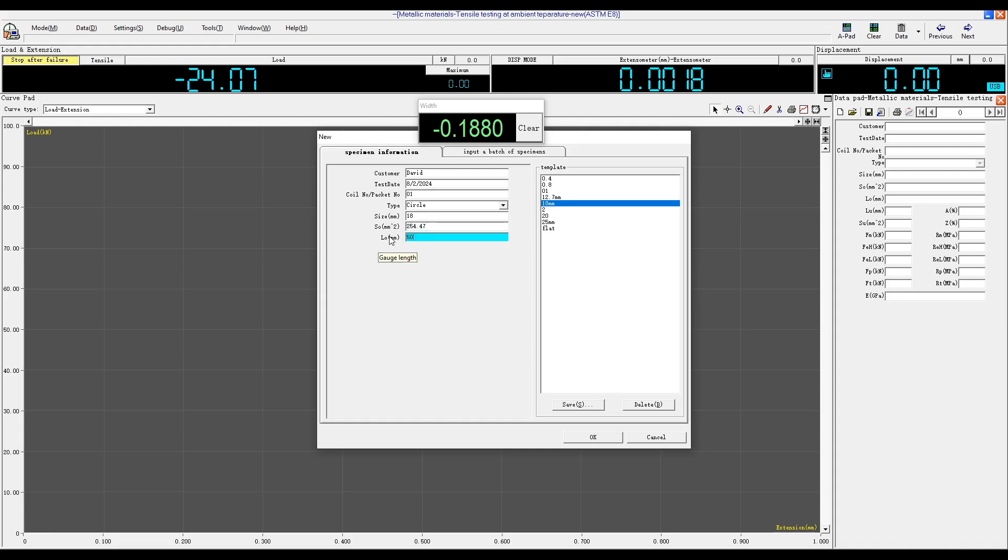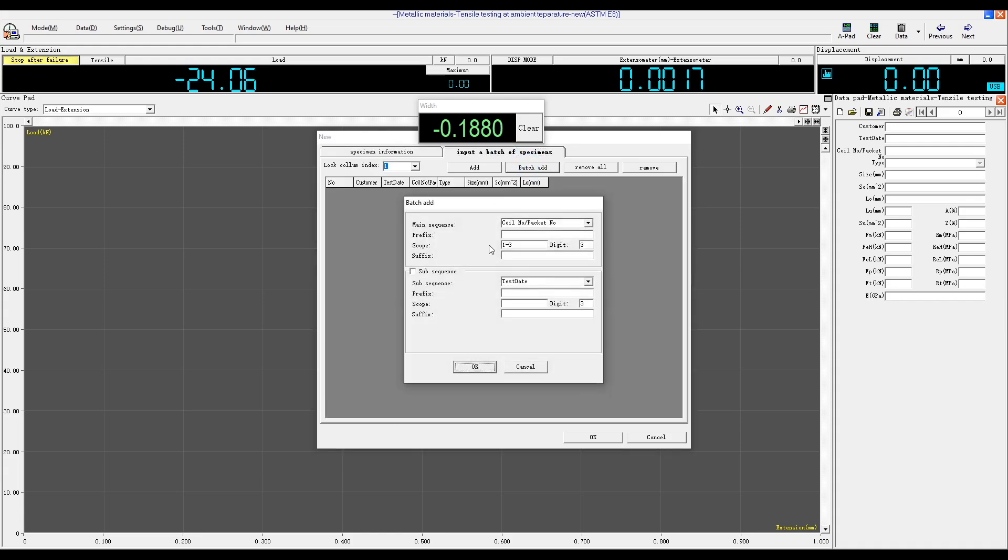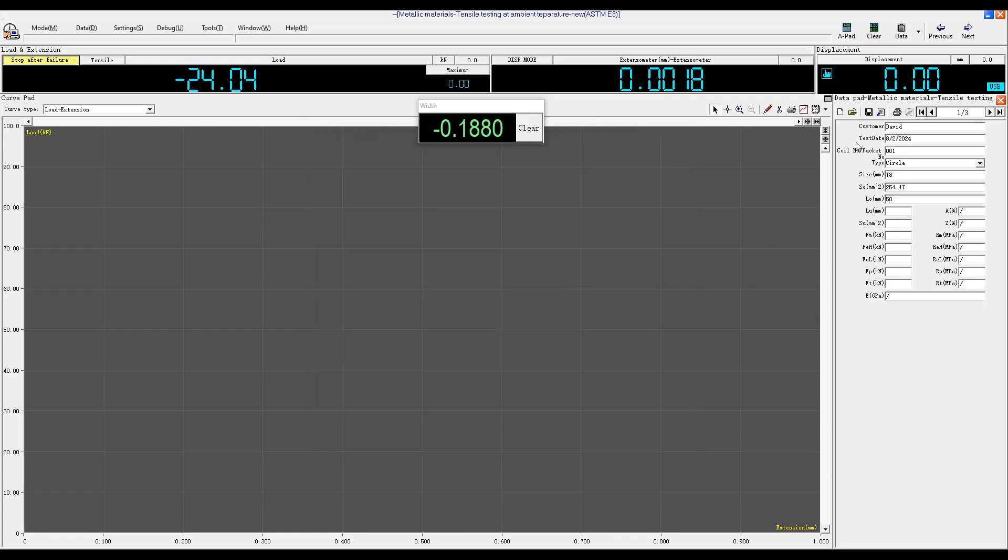Click on the input a batch of specimens tab to open the batch add window. For example, we can choose to test three samples. Click OK. We will test one by one. Close the data pad.